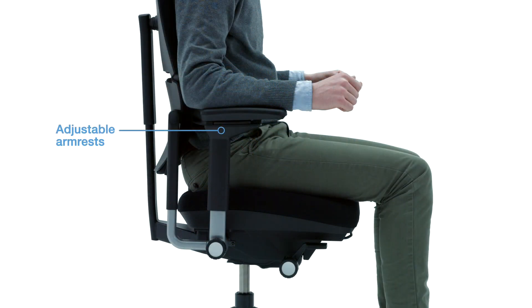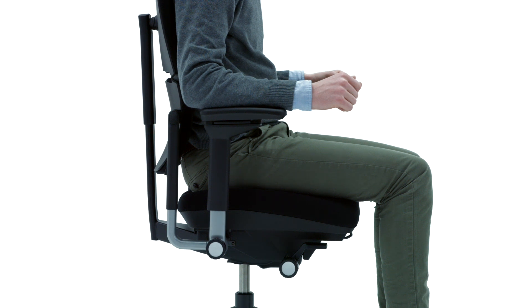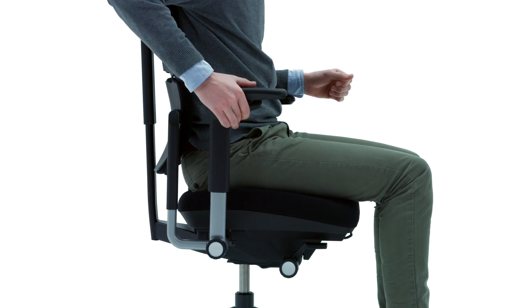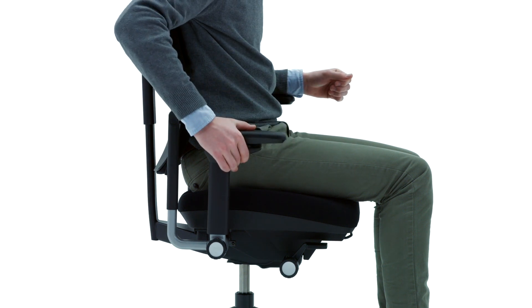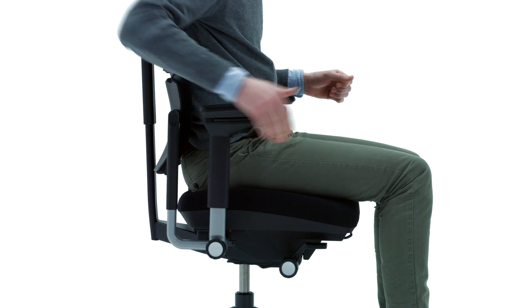While sitting, your arms should rest naturally to reduce pressure on your shoulders and spine. To adjust the arm height, press the button, lift or lower the armrest, and then release the button.